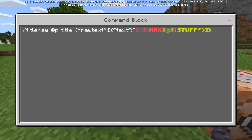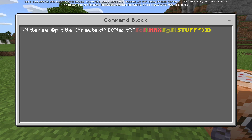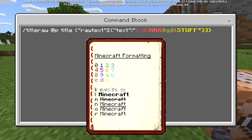The command is 'titleraw @p title' and then you put 'rawtext' followed by your content. Commands are in the description — copy them from there. You'll notice these paragraph signs with letters like C, L, A, G — these are for the different colors and formatting options. For example, the C is for red, G is for gold. I'll put a list on screen right now so you can see what all the different letters stand for.